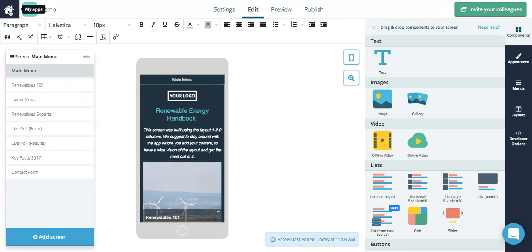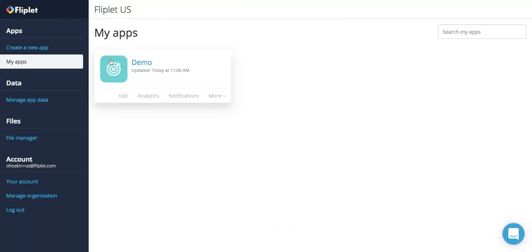To go back to your home page, simply click the home page in the upper left hand corner. There you can see the app that you've just created.